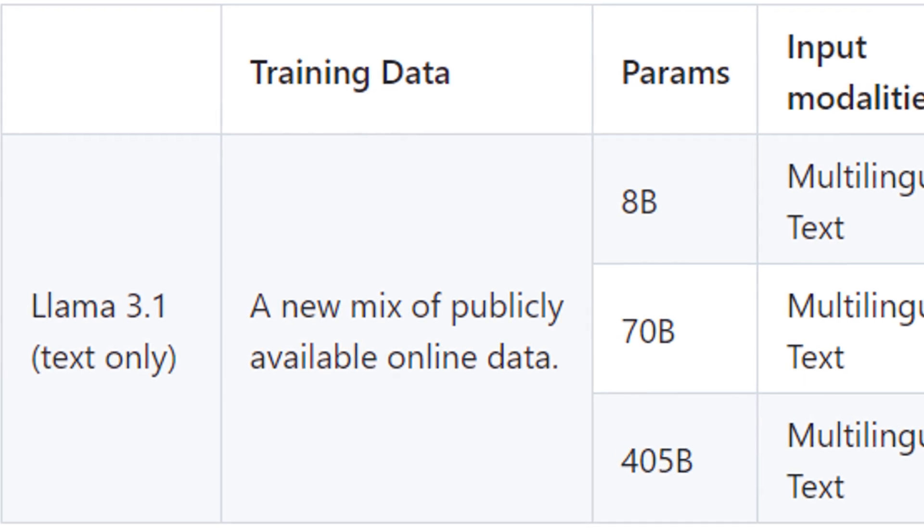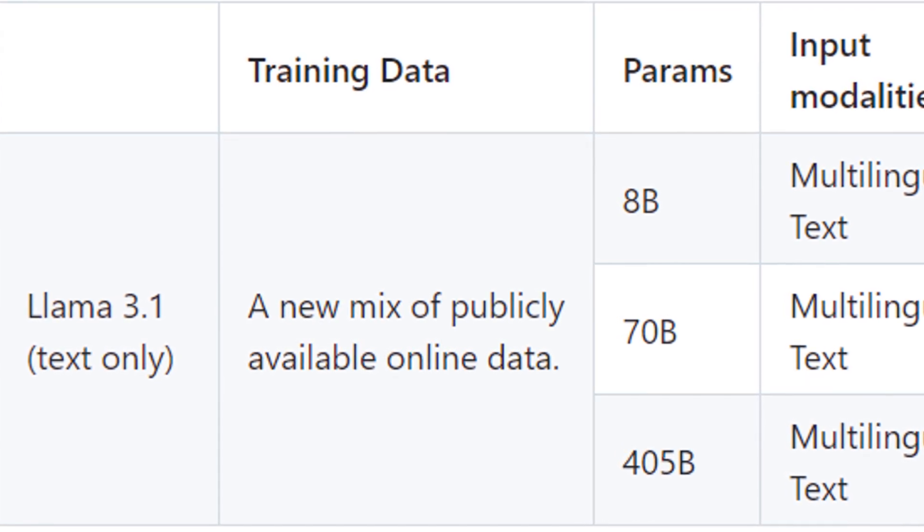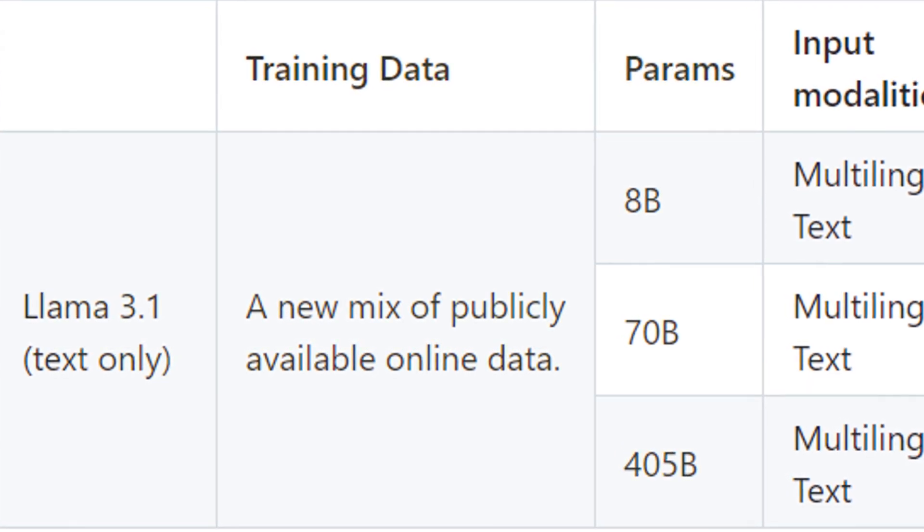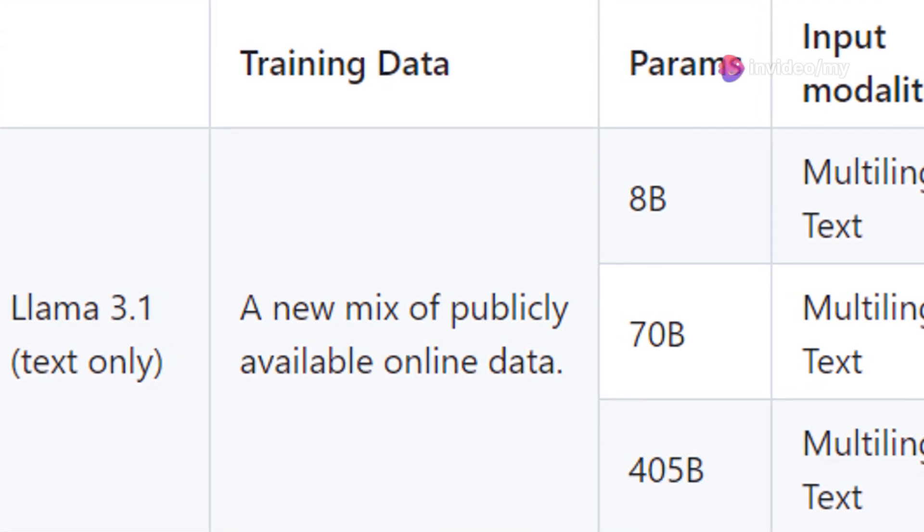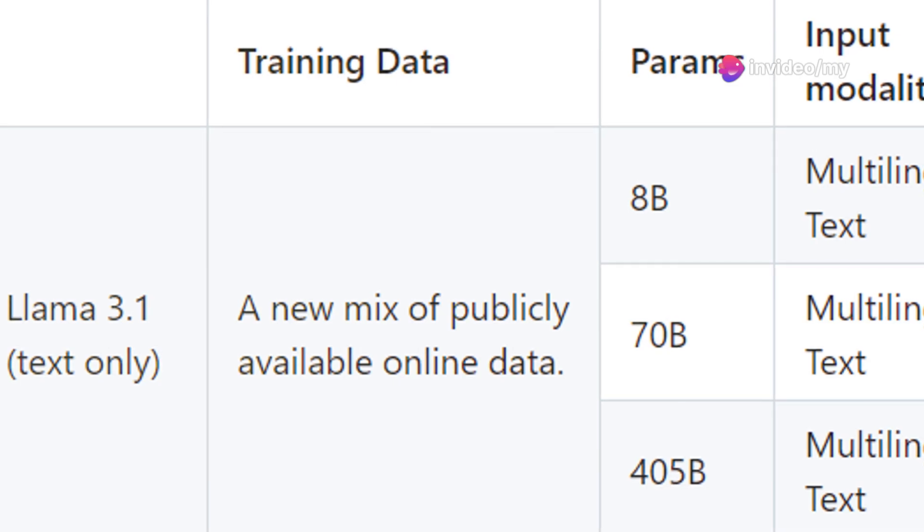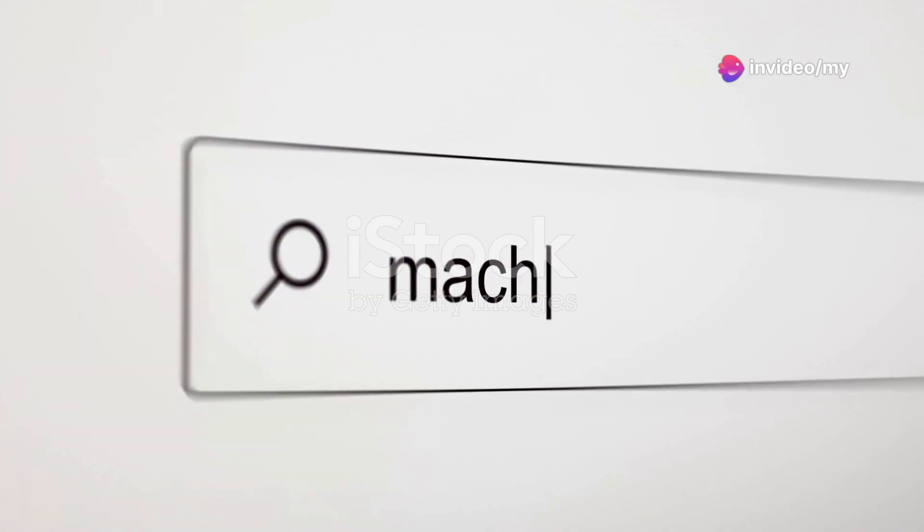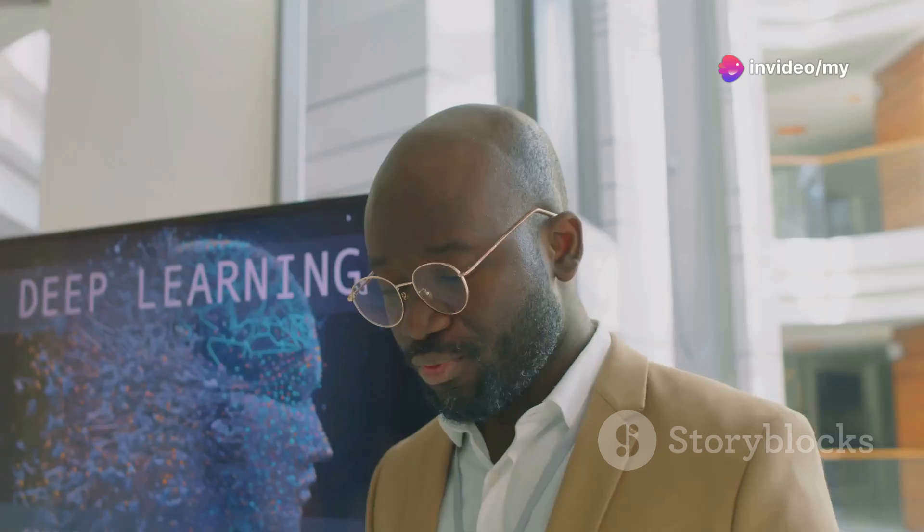There are three variants of LAMA 3.1, each designed for different use cases and computational needs. The 8B model is the lightweight go-getter. It's fast and ideal for low latency applications.